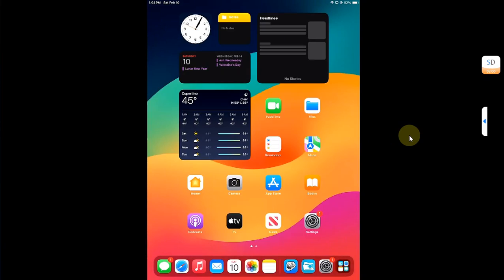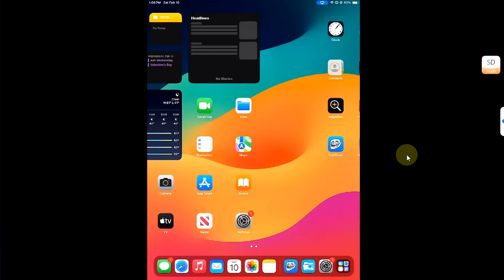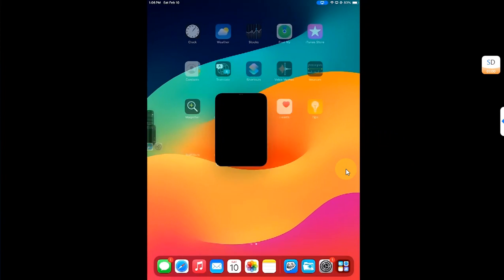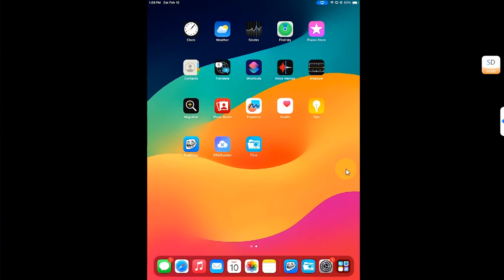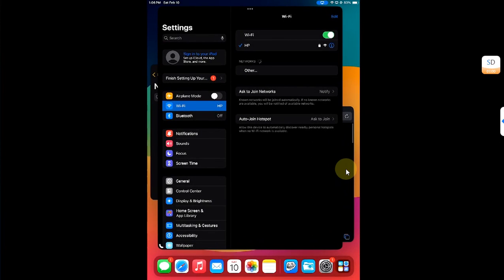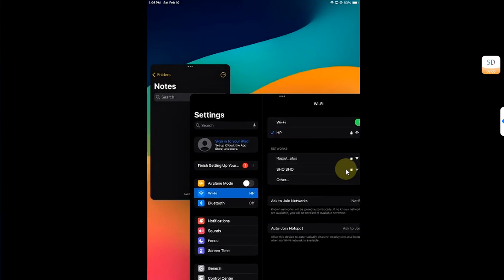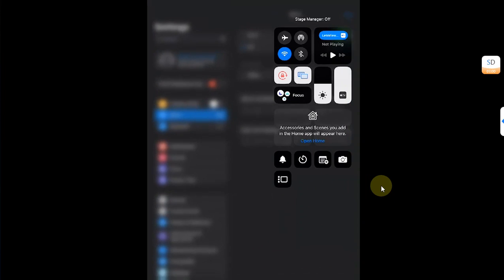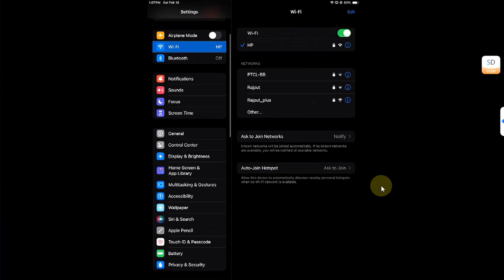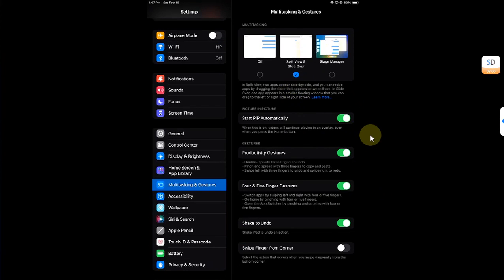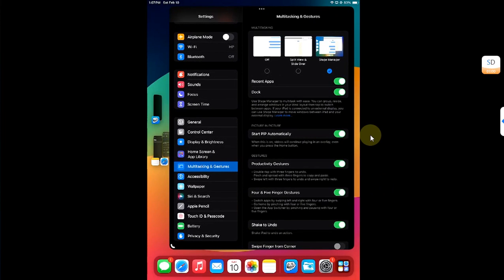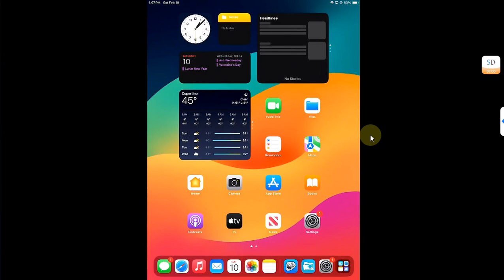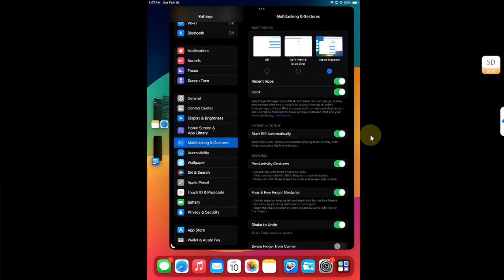The good thing is that Stage Manager can survive a reboot. I will now reboot this iPad. As you can see, I have rebooted my iPad — the jailbreak is gone and I cannot open TrollStore because I am on an unsupported version. However, Stage Manager is still working. We have the option here to enable or disable Stage Manager, and you can also see it in Multitasking and Gestures. It is working just fine without a jailbreak after reboot.